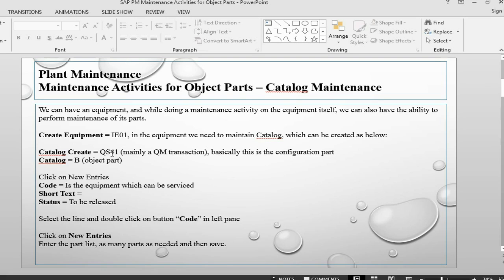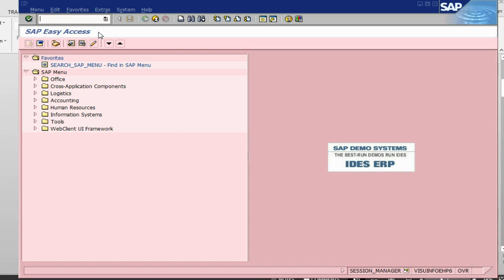The first step is we need to create some sort of a catalogue. We are going to create a number of catalogues. The first catalogue is going to be object parts — the parts of the equipment. These are all configuration activities and we can use transaction code QS41 to access them.